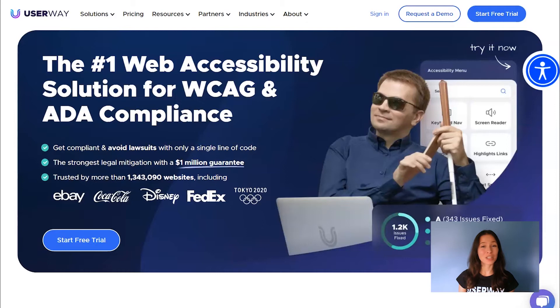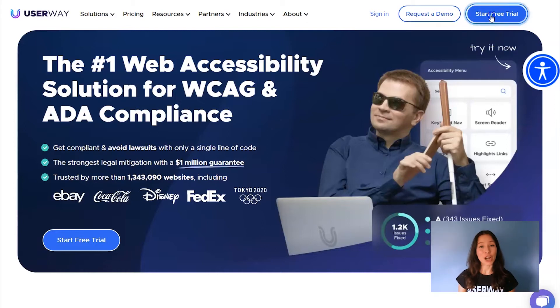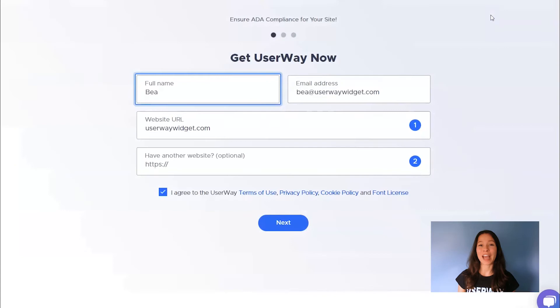First, you need to visit userway.org to get your code snippet. Click on Start Free Trial and add your name, your email address, and your website URL.